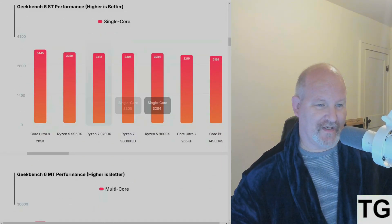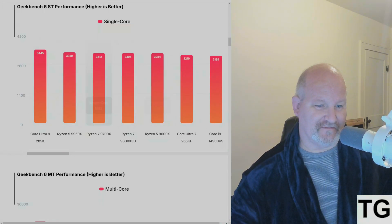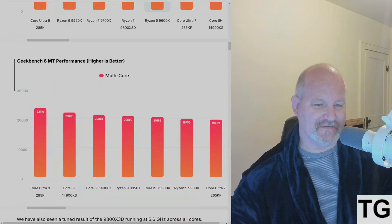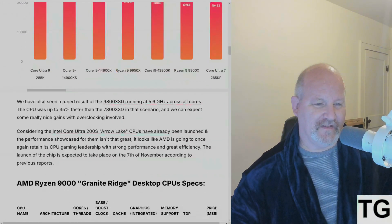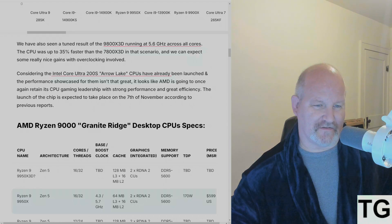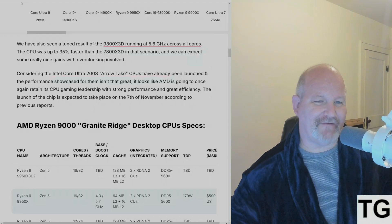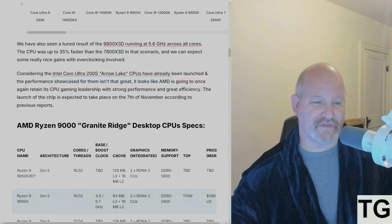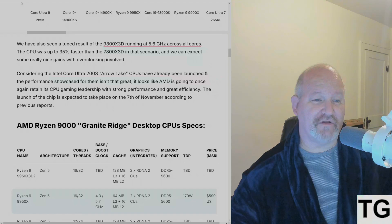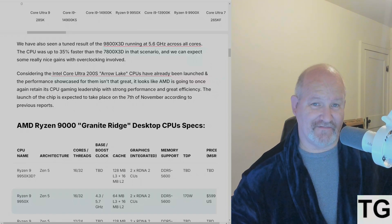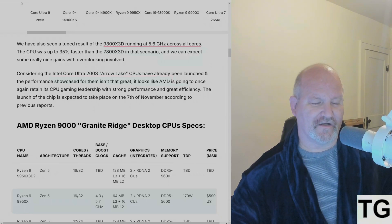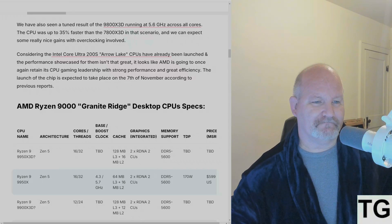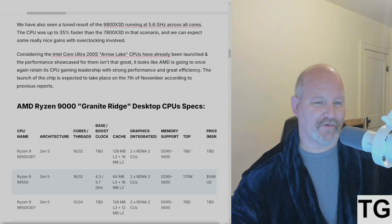So what we've got here are the comparisons to other CPUs. We've also seen a tuned result of the 9800X3D running at 5.6 GHz across all cores. The CPU was 35% faster than the 7800X3D, and we can expect some really nice gains with overclocking.